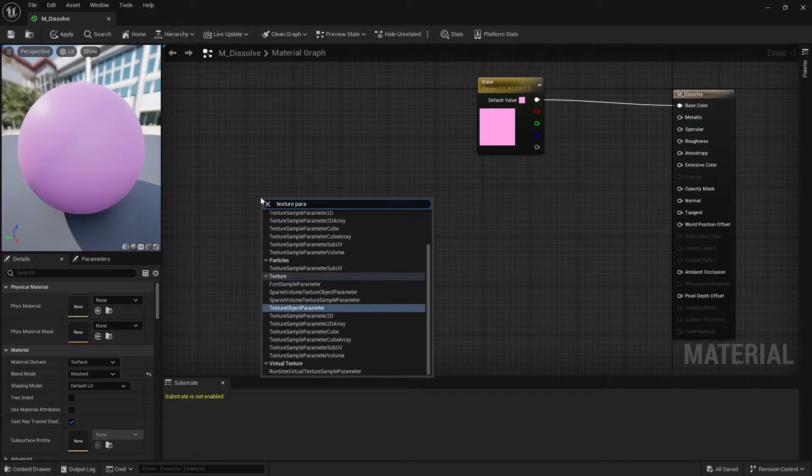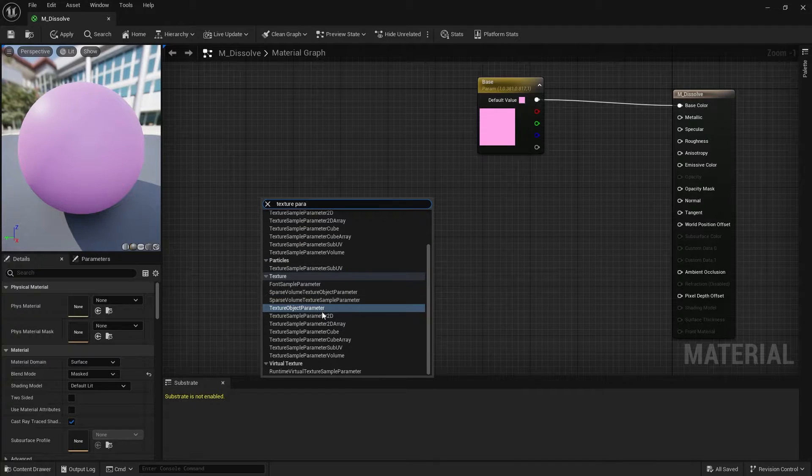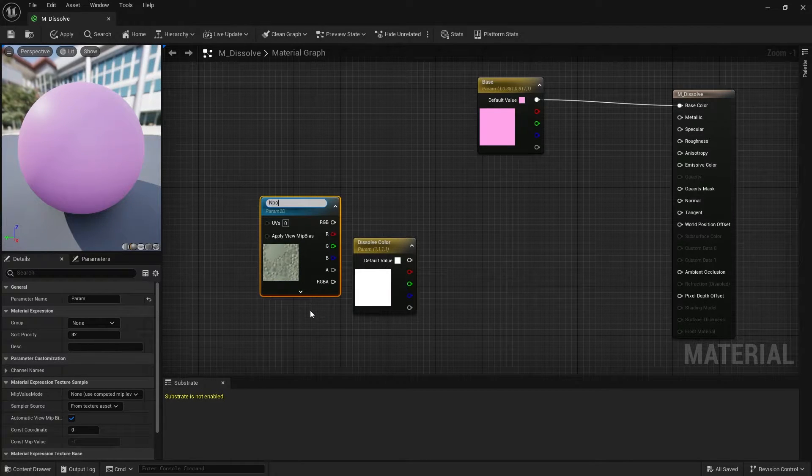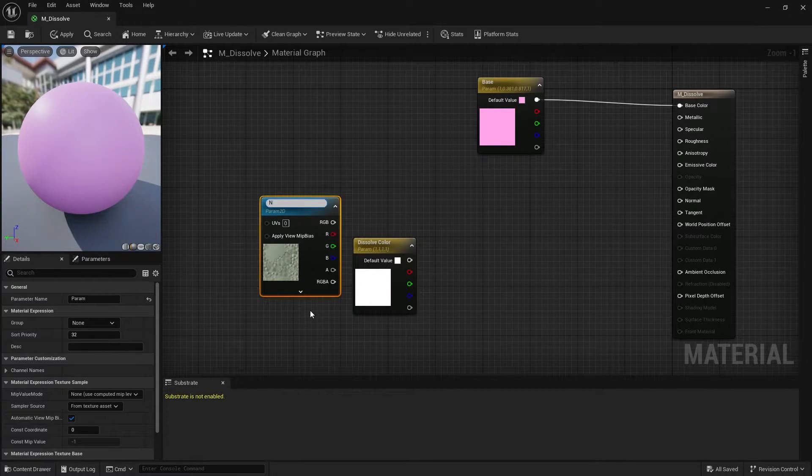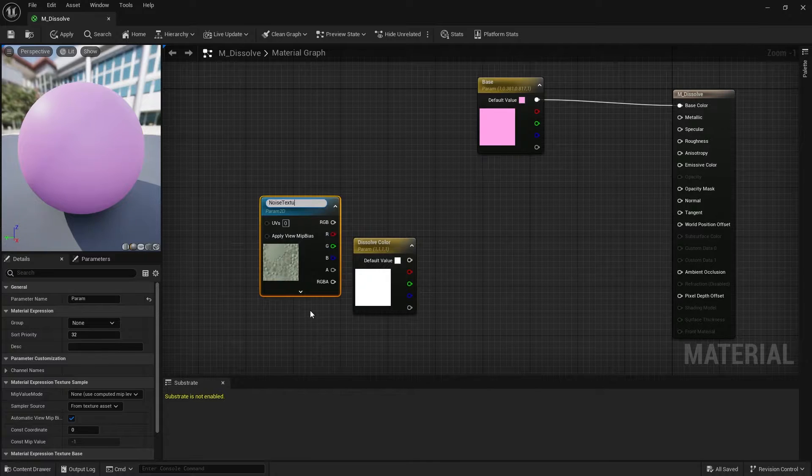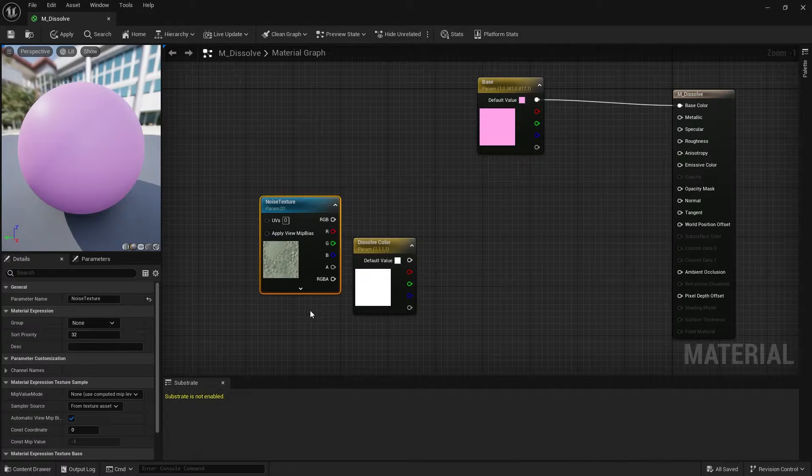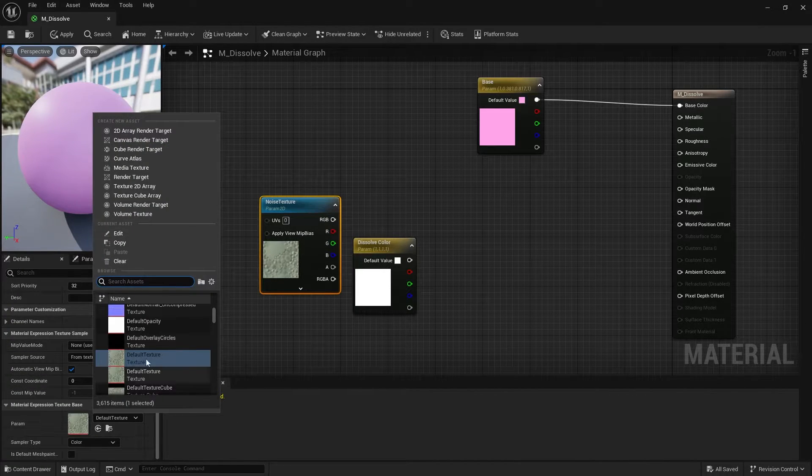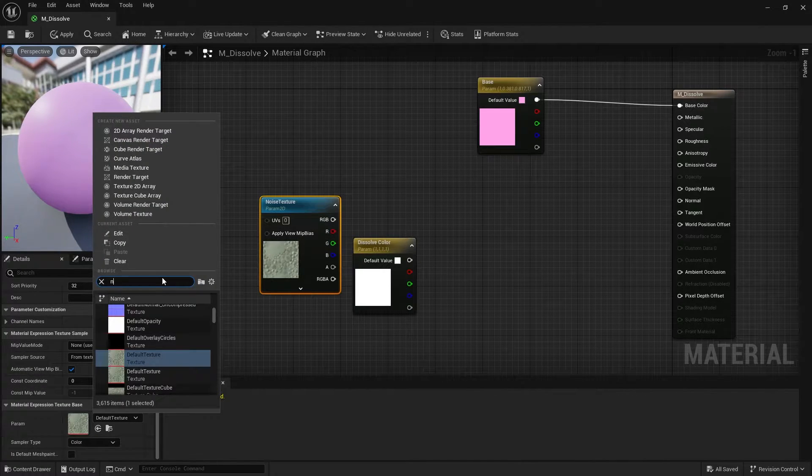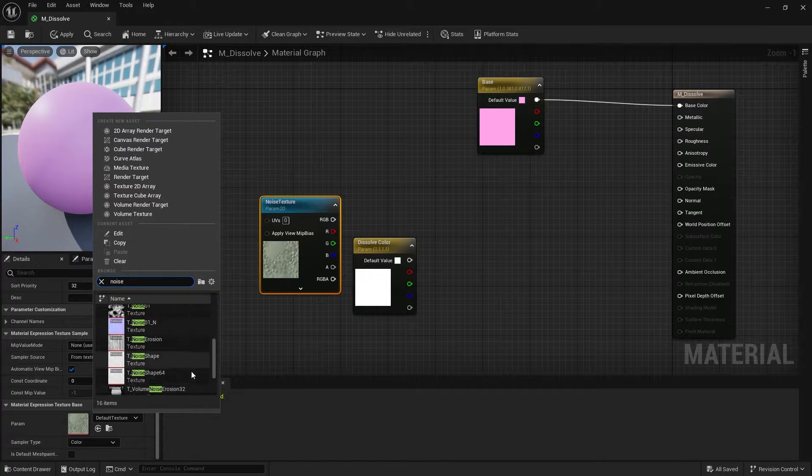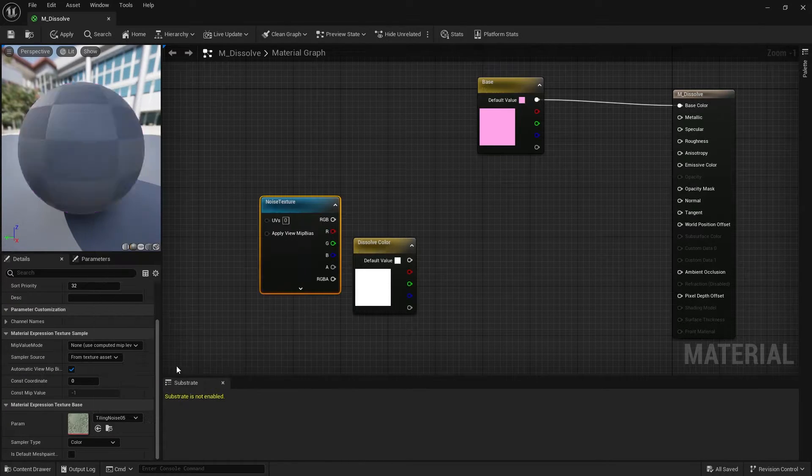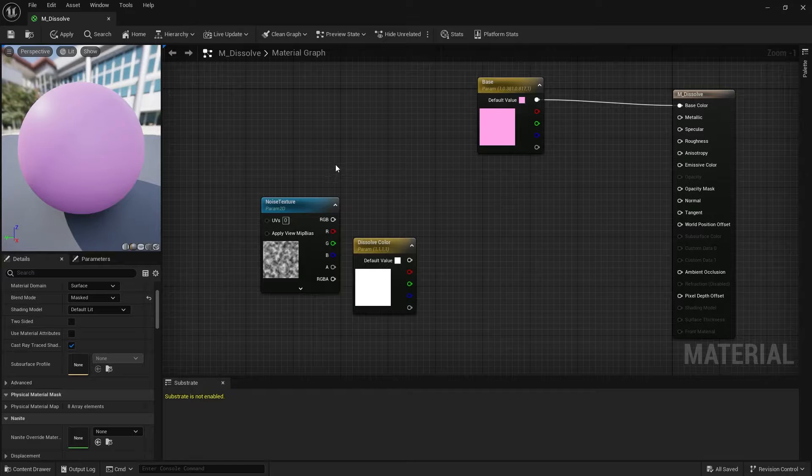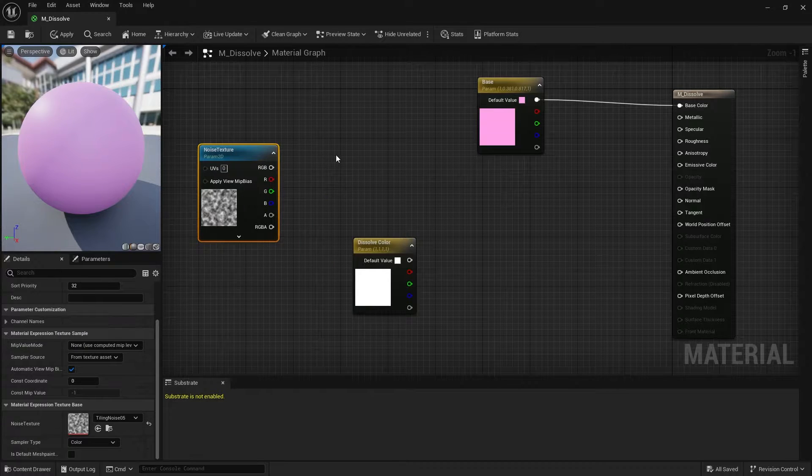Create a texture parameter 2D node for the noise that we will use. Under a parameter you can now choose your noise. If you don't have any specific noise that you want to use, you can just choose the default noise from Unreal Engine itself.